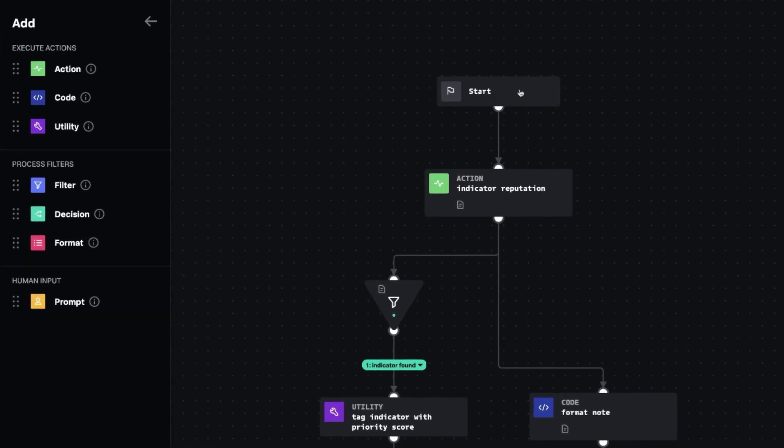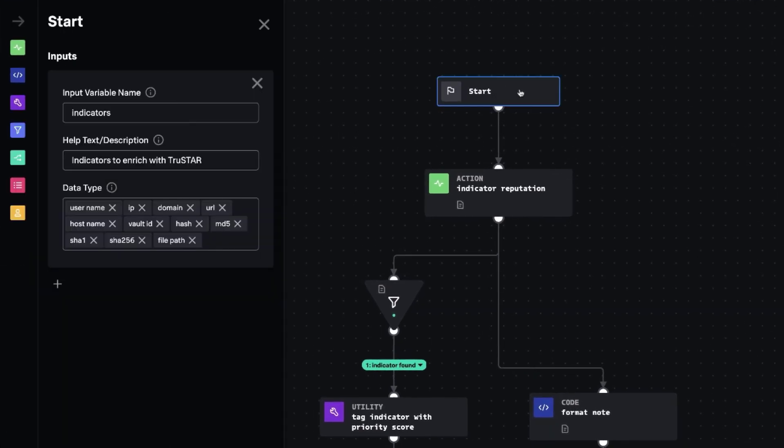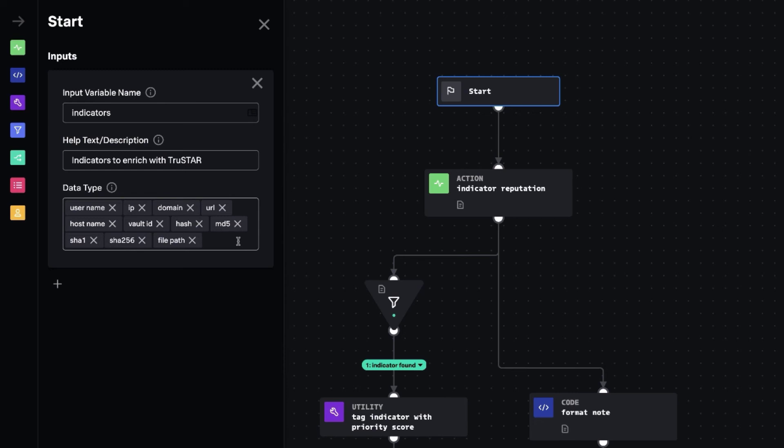So this playbook is called TrueStar Enrich Indicators. And the way it works is it takes as input any number of types that are supported by TrueStar and Splunk SOAR. So these are the types that are listed there. And as Splunk SOAR adds new custom types, you can drop them in here.